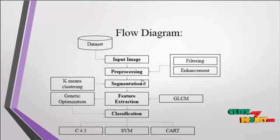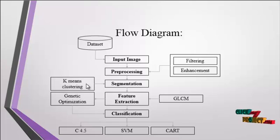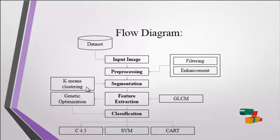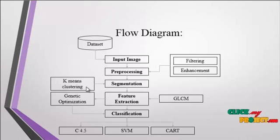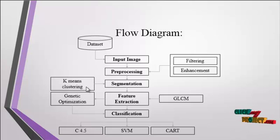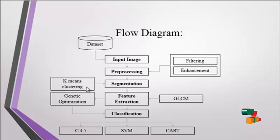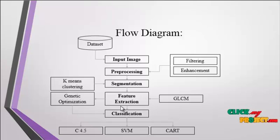In the segmentation process we use the k-means clustering method to segment the region separately. Here we are using n colors as four, so we get four types of clusters as output. From the four types we choose any one type of cluster for the feature extraction module.